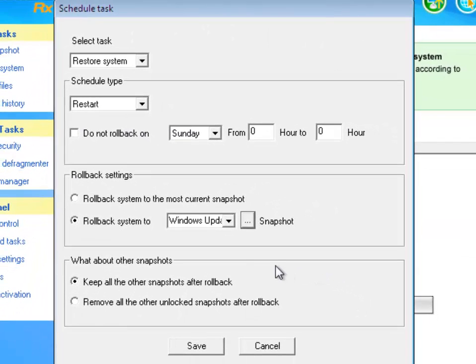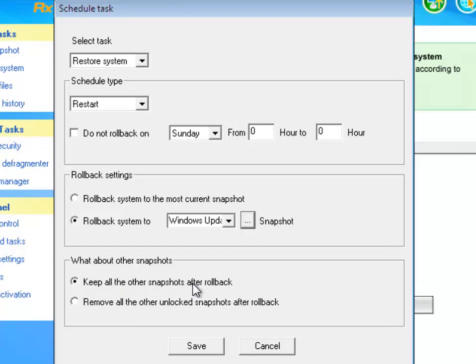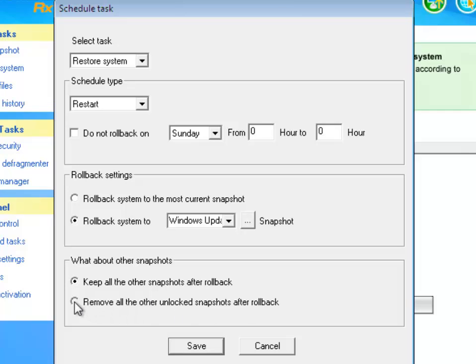Now, you will see you have the option to keep all other snapshots after a rollback, or remove all other unlocked snapshots after a rollback. I'm going to select Remove All Other Unlocked Snapshots After a Rollback.